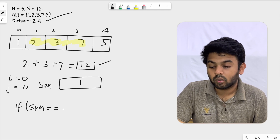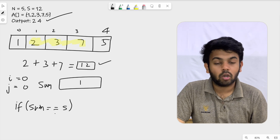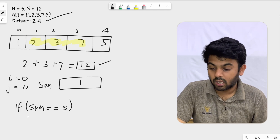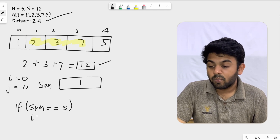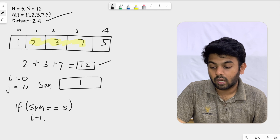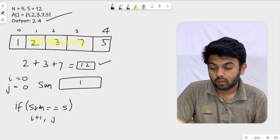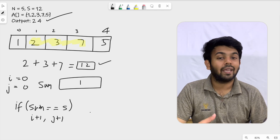If sum is equal to the required sum, this is the required sum. You can do i+1 and j+1 and return. Why do we return i+1 and j+1?